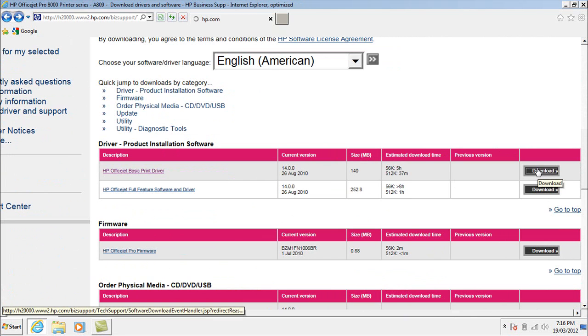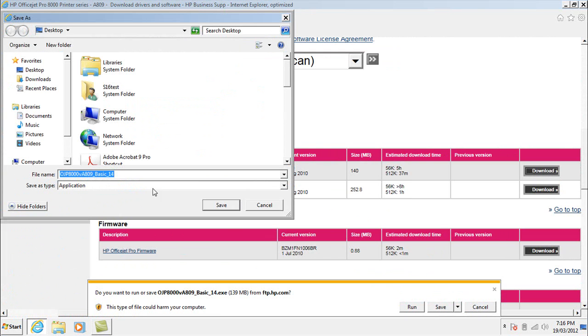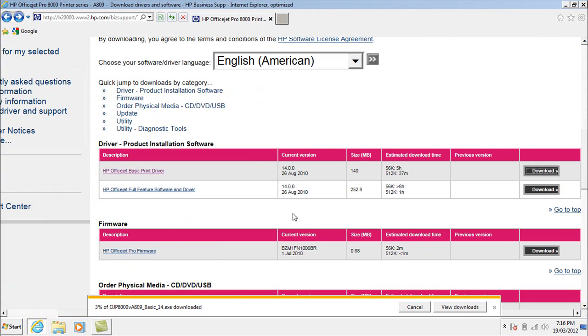Once it's downloaded it needs to be installed. So on this occasion I'm just going to save it onto the desktop. I'm actually going to change the name slightly so that if I get confused later I know what exactly I'm looking at.